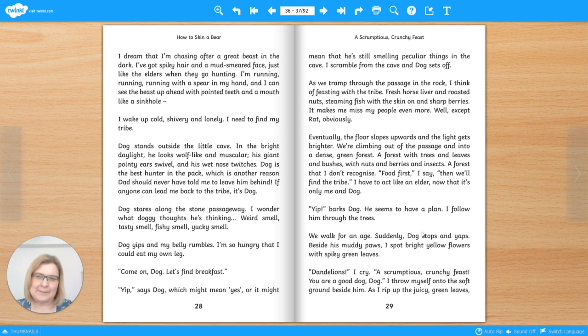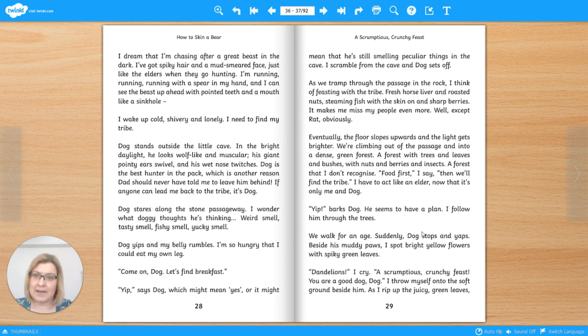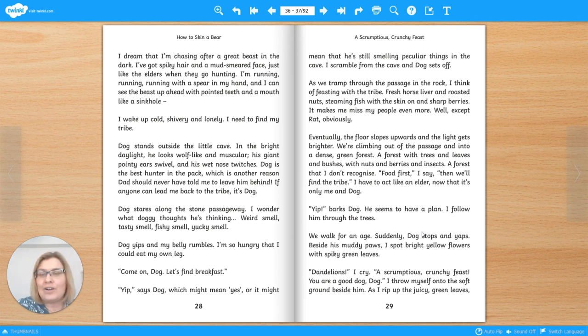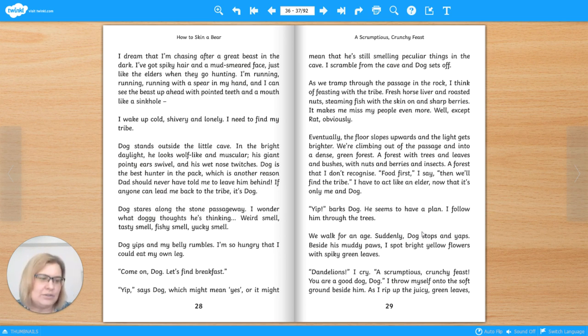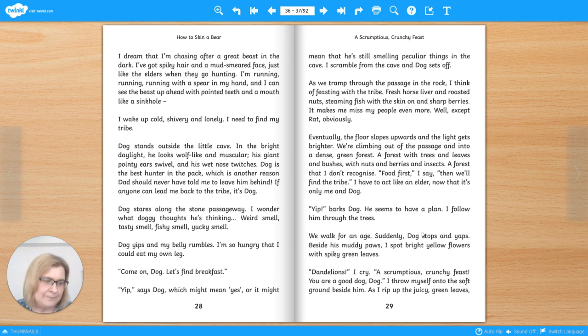Well, on page 28, she mentions the elders hunting when she's talking about what happens in her dream. And also when she's describing what a fine dog Dog is, she links back to reasons why she should have chased after Dog rather than leaving him behind. Let's read on.